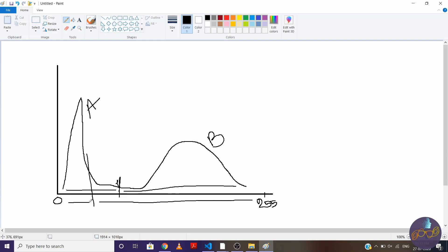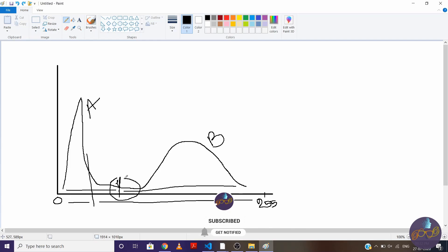But we need high interclass variance. So for high interclass variance, the point will be nearer to this point. Means we'll get threshold value around this point.